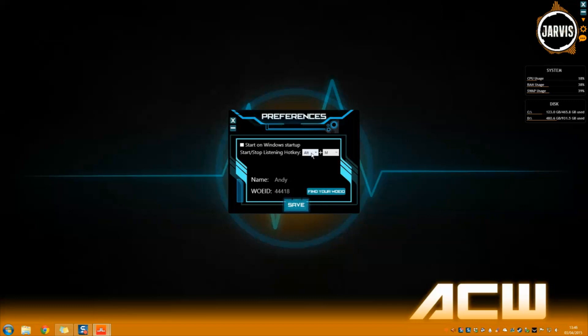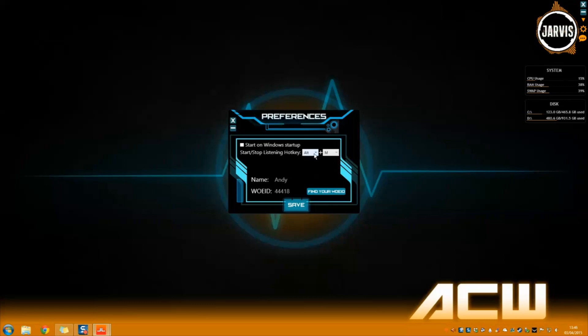You can also mess around with the other options such as the stop and start listening hotkey. Use this custom hotkey when you don't want Jarvis to listen to you speaking, and then use it again when you want Jarvis to start listening.